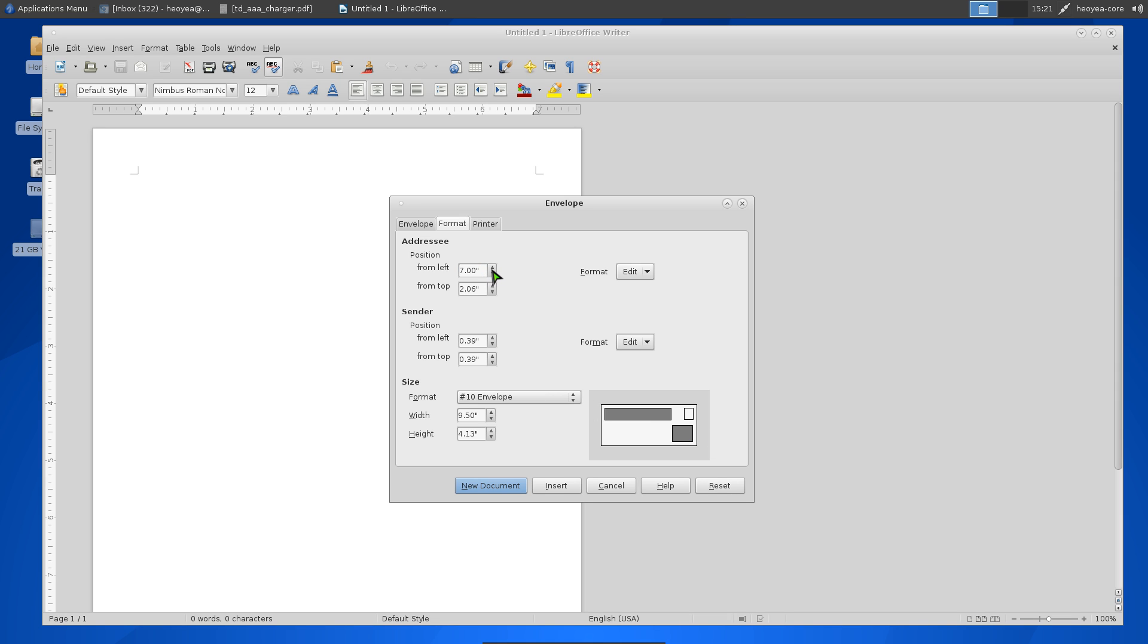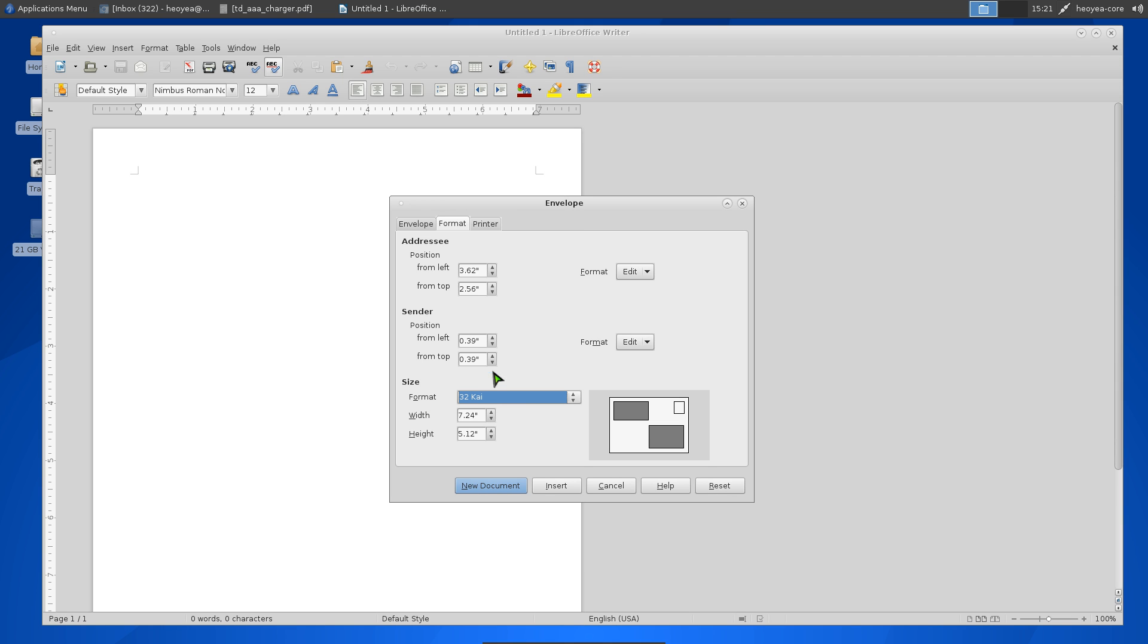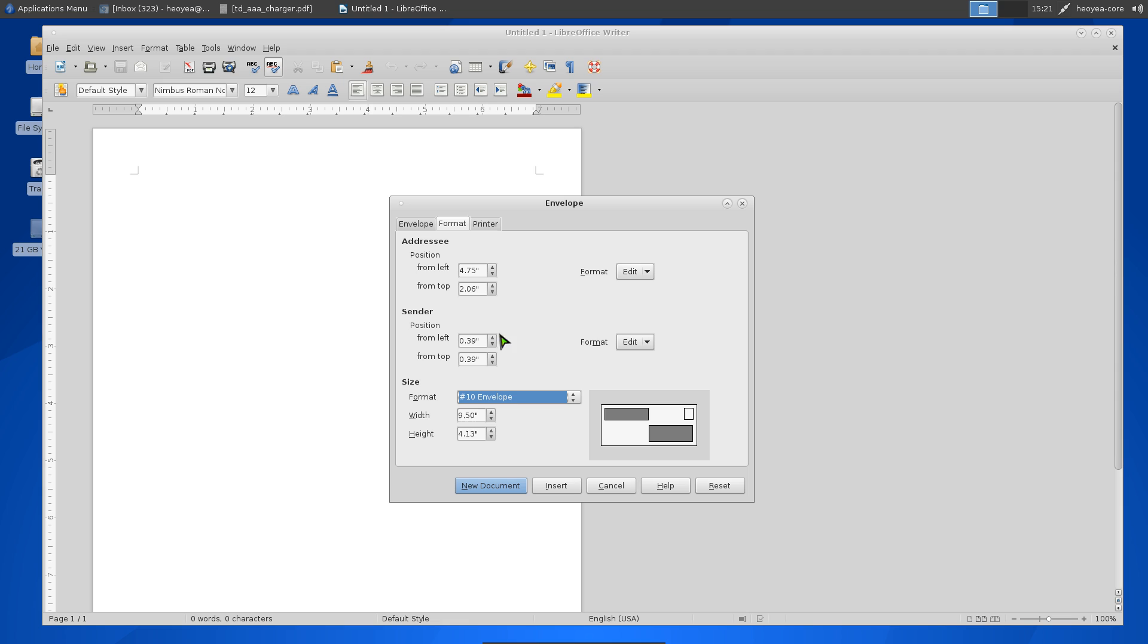If you ever mess up, you can click on the Format dropdown where they have different formats, then click back to Number 10 Envelopes to reset.